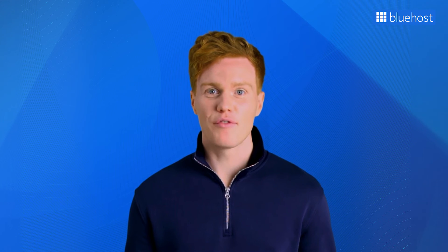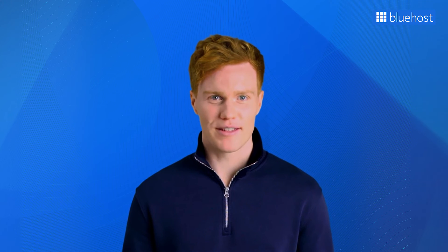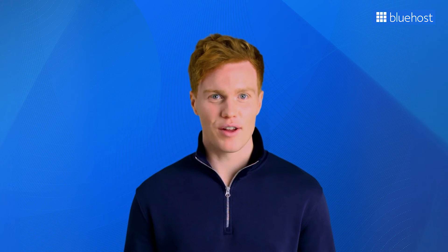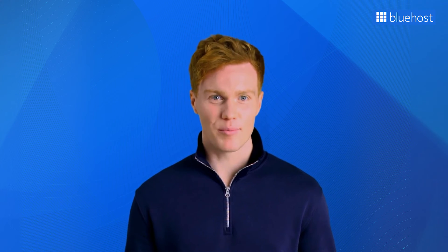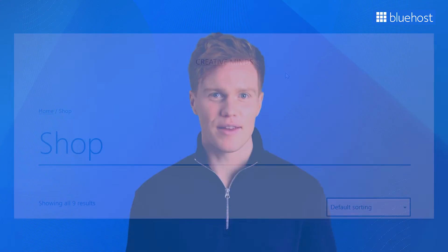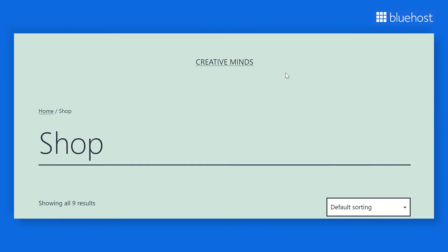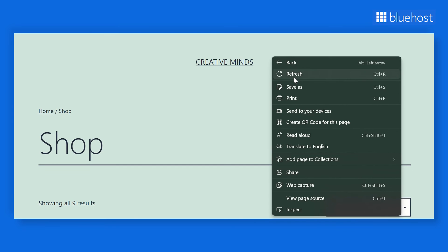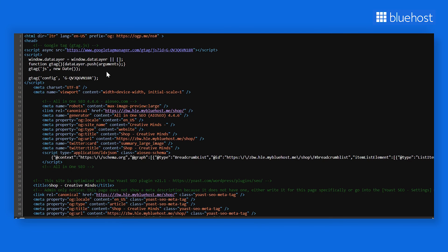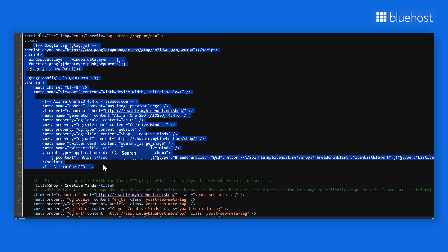Another method to confirm that Google Analytics is tracking your website correctly is by inspecting the source code. This method is more suitable for those familiar with code. To view the source code of your site, press Ctrl+U on Windows or Linux, or Command+U on Mac. Or, you can right-click anywhere on the page and select View Page Source. Once you have accessed the source code, look for your Google Analytics tracking code — it indicates that Google Analytics is indeed installed and tracking on your site.